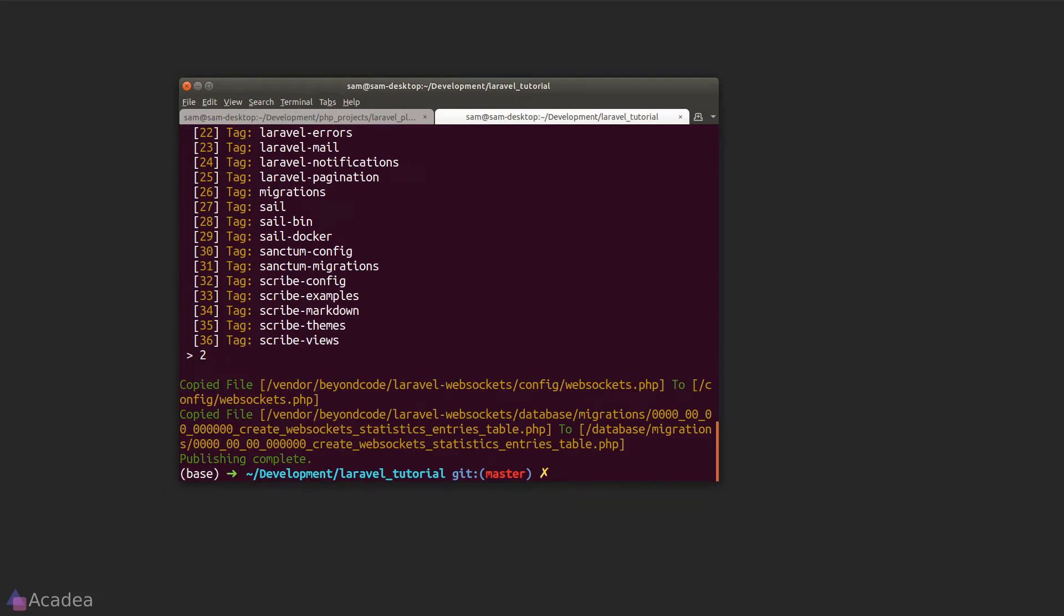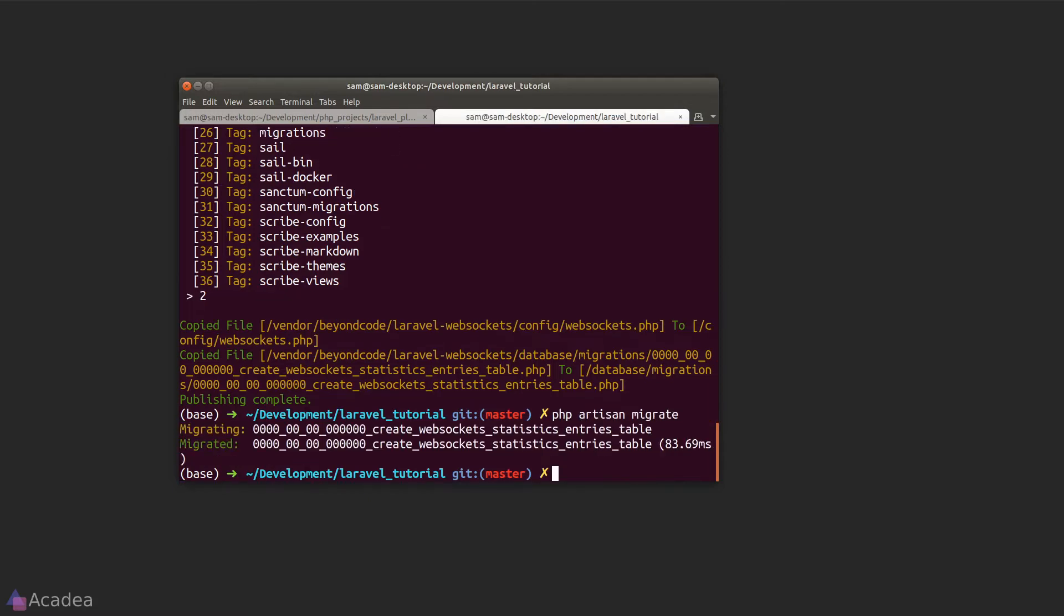And there you go. We have just copied the migration files and the configuration files to our app. And then we'll run php artisan migrate to create all the tables needed by Laravel WebSocket.